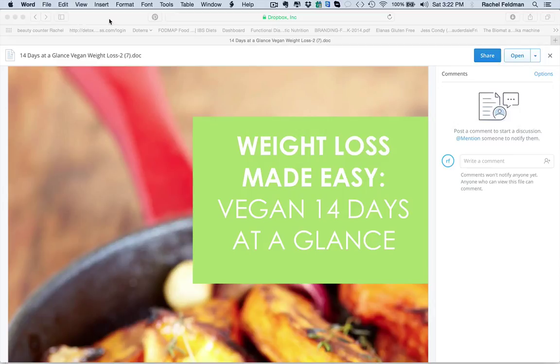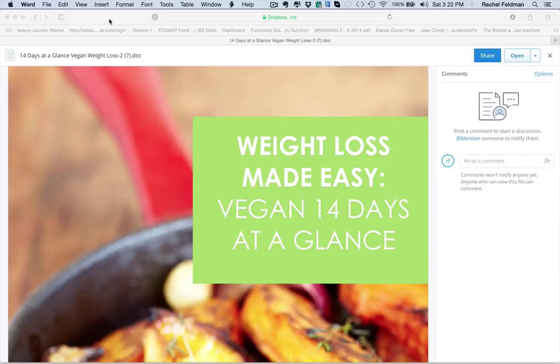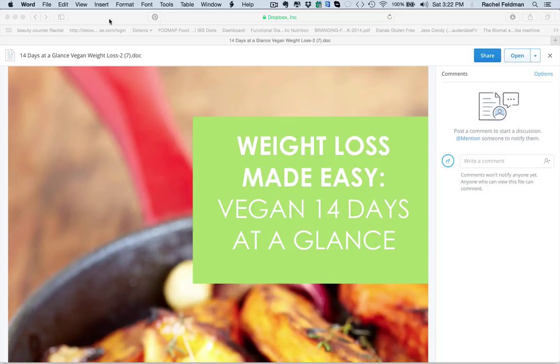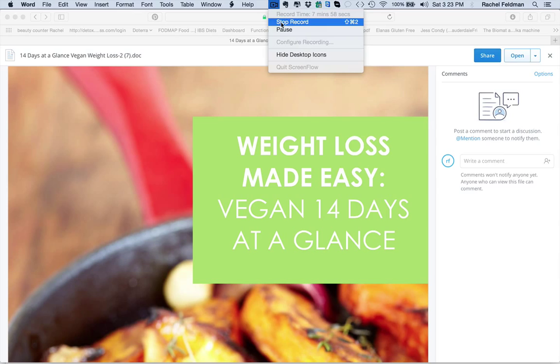This is just the client material for the weight loss. So stay tuned for the next video on what you get for your business for the weight loss portion of Revitalize. Again, this is Rachel Feldman. And you can find all the information at www.healthcoachbiz.rachelswellness.com. If you have any questions, just ask us right on the sales page below. We will talk to you soon.